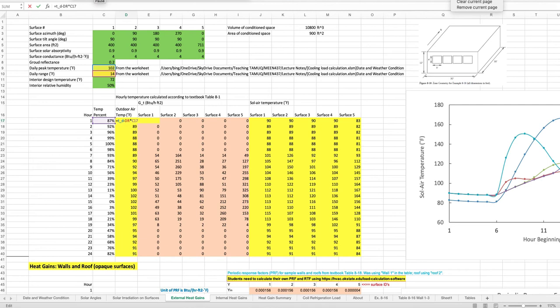To illustrate how this hourly outdoor air temperature calculation is done, you can see the formula uses the daily temperature range, the peak temperature, and the percentage from Table A-1. You do this calculation for all 24 hours of the day.